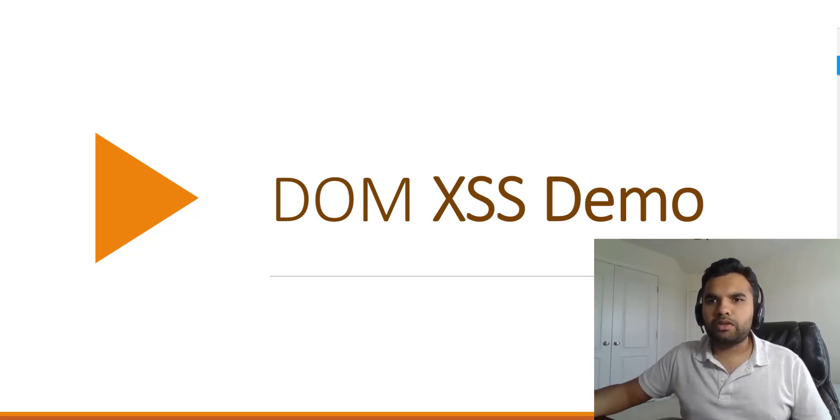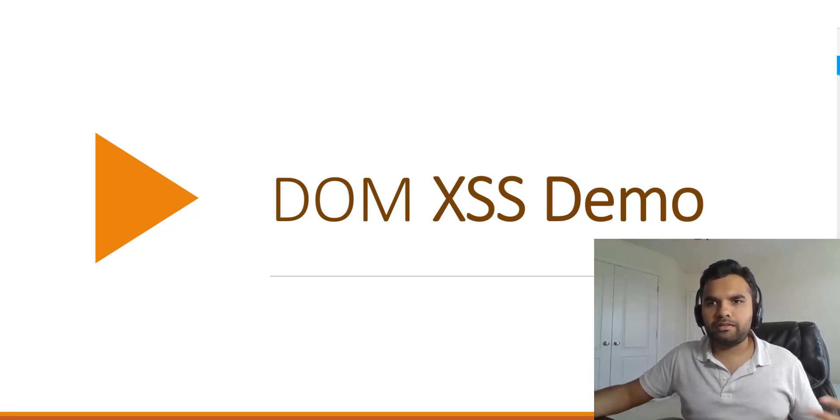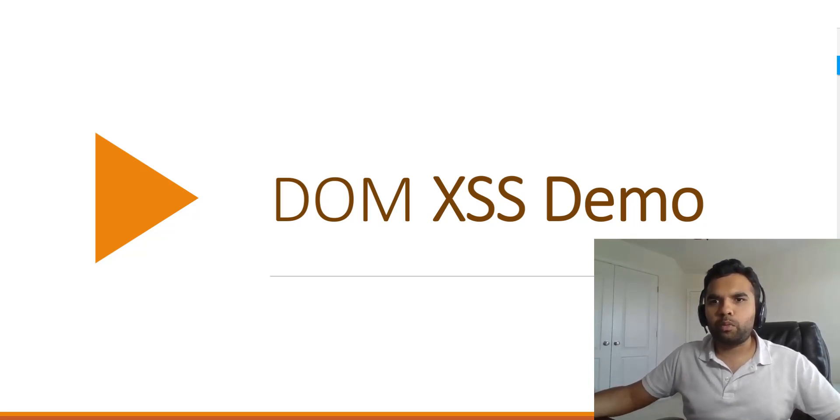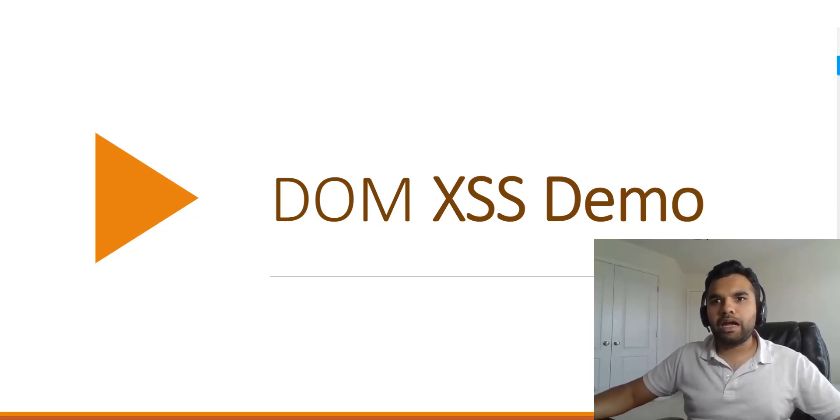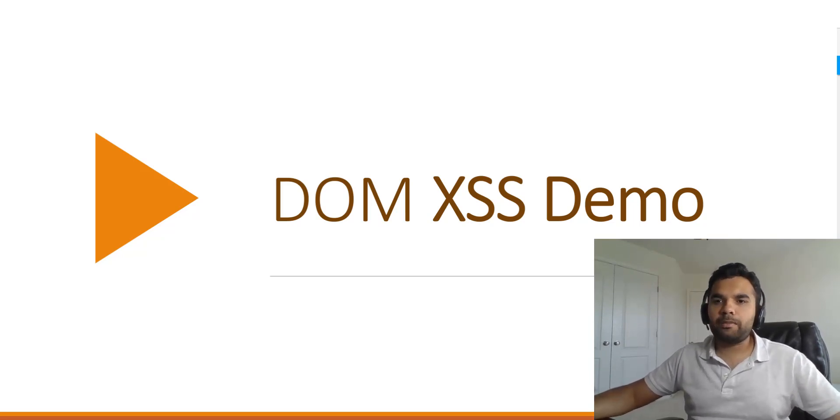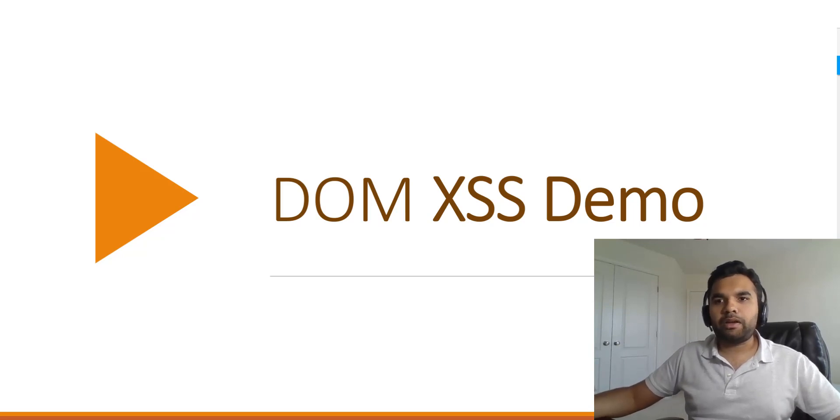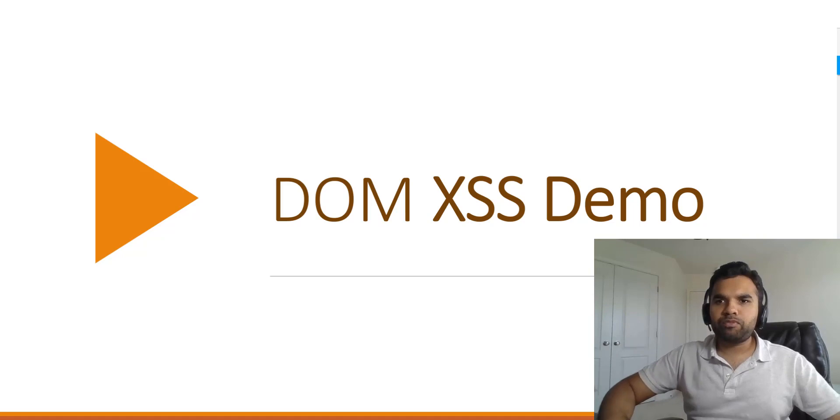So I thought this is a good one to start off with. I'll give you guys a quick demo on what you should look for, how to prevent DOM XSS, and if you are a pen tester, how you should try different payloads.